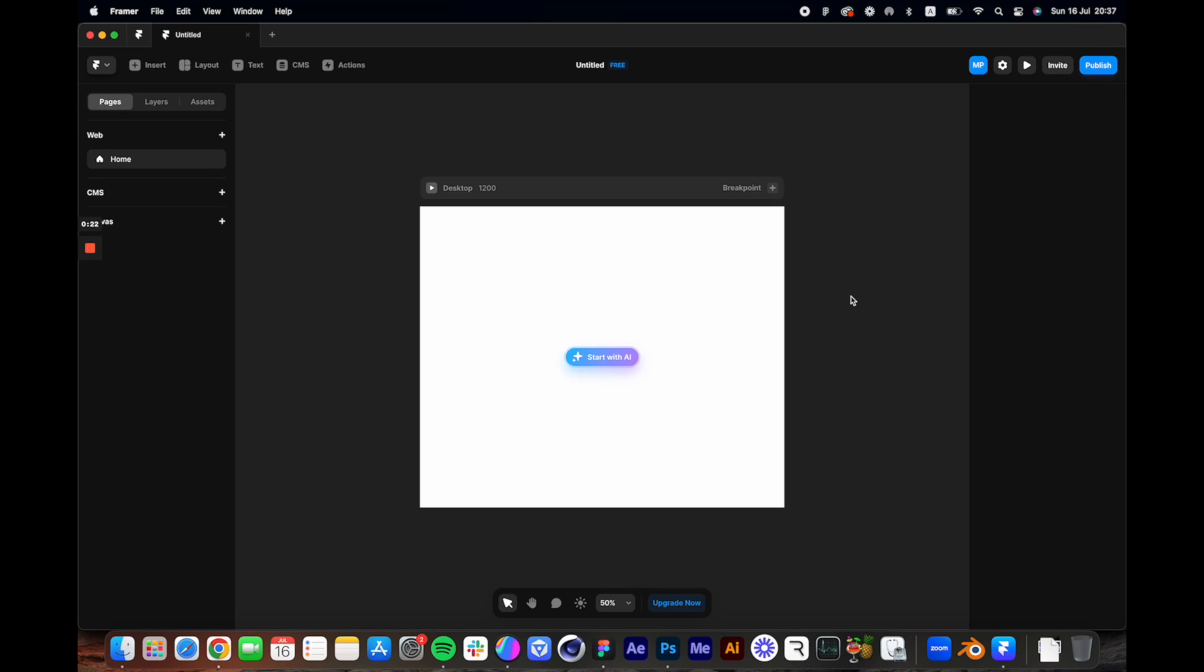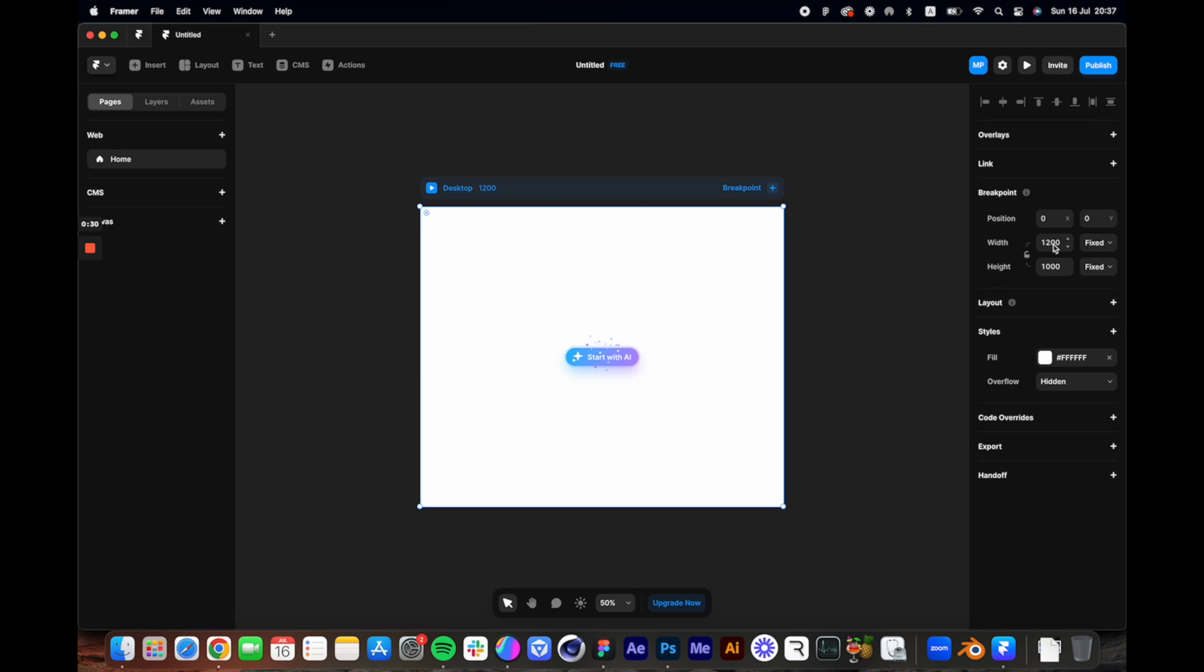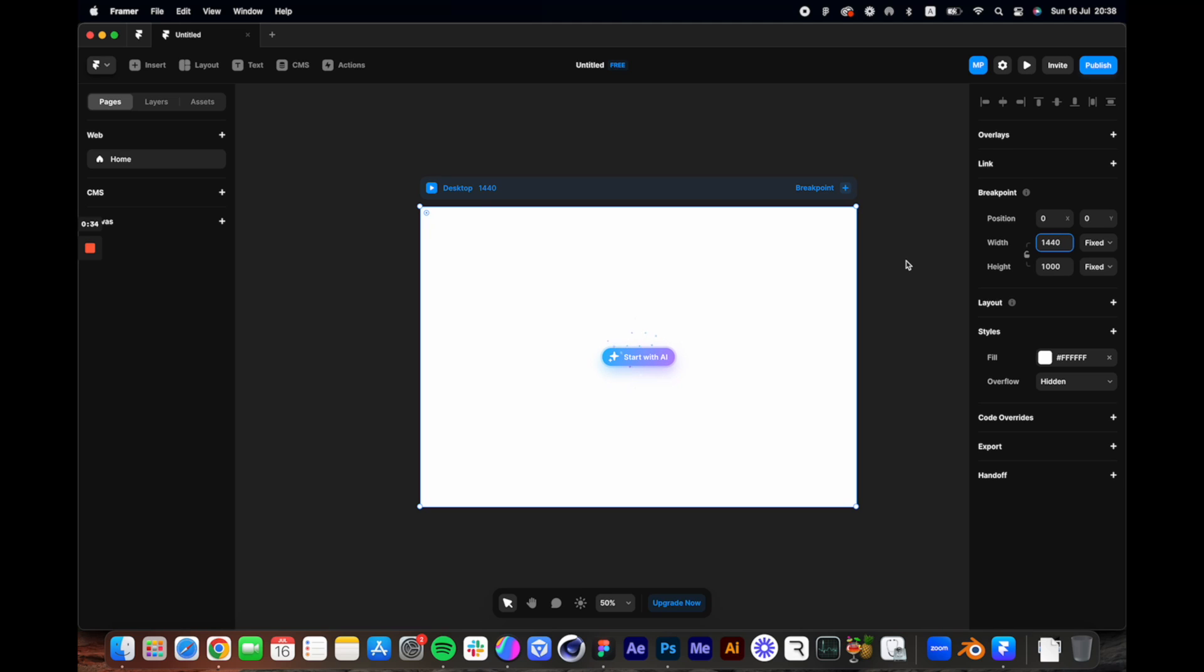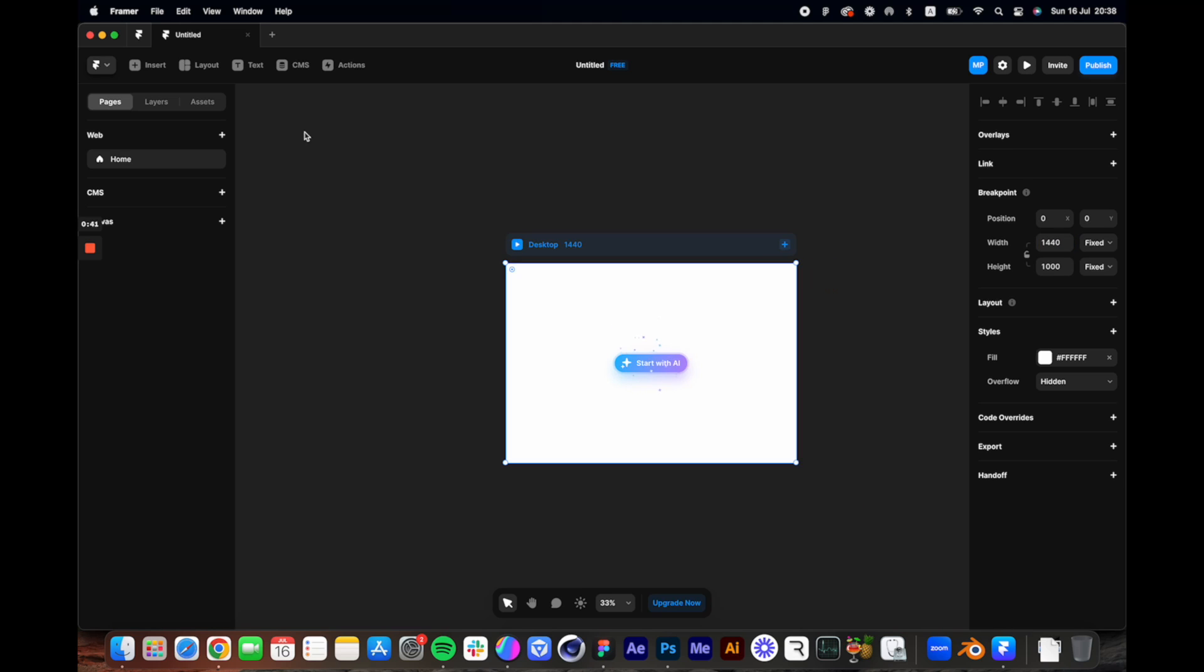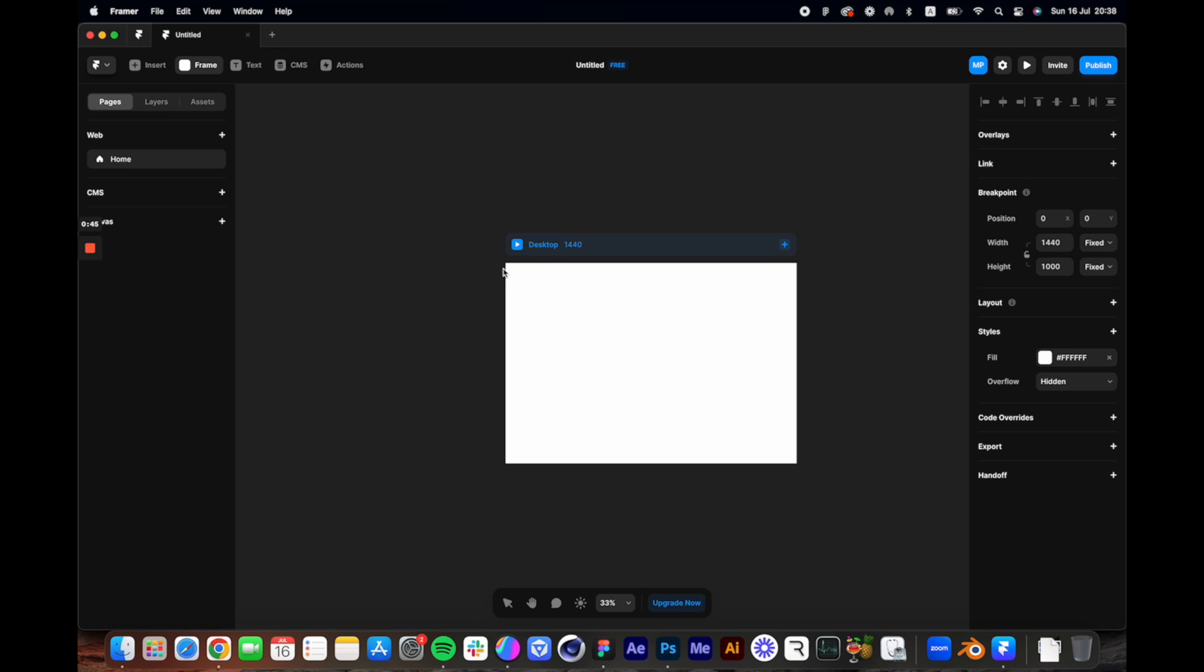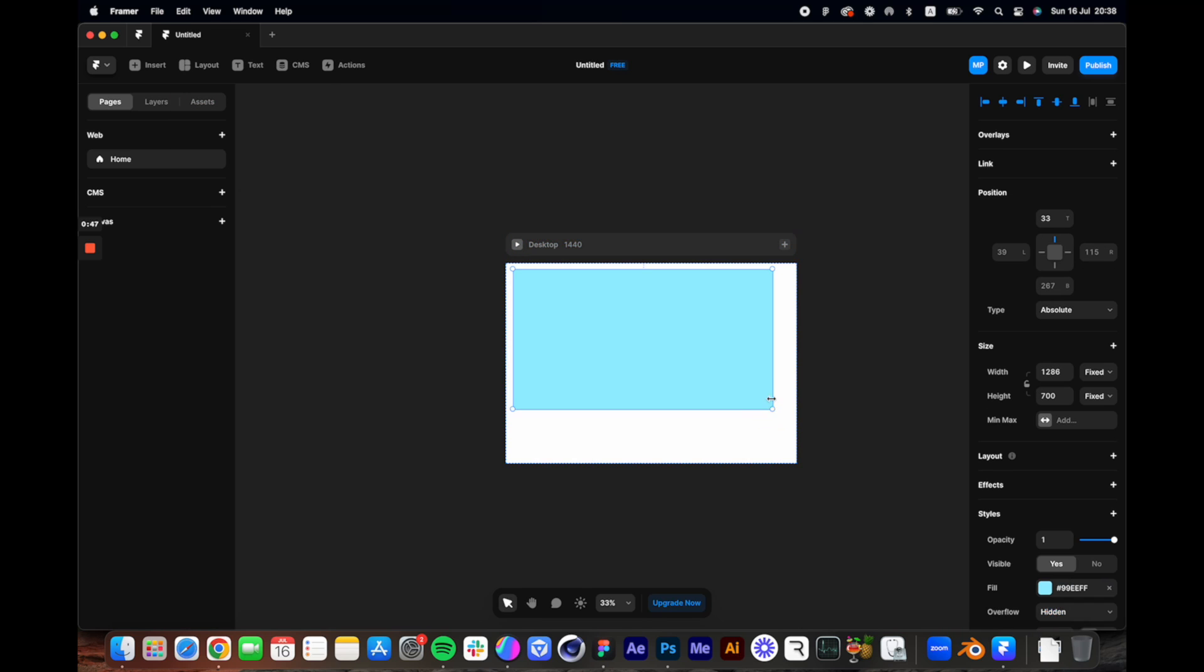Alright, so we have a blank canvas here. I'm going to adjust the size to 1440 and let's create a frame for the hero banner by going to layout frames and then create a rectangle.